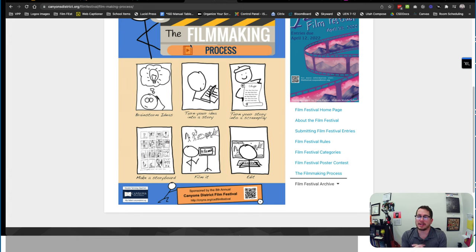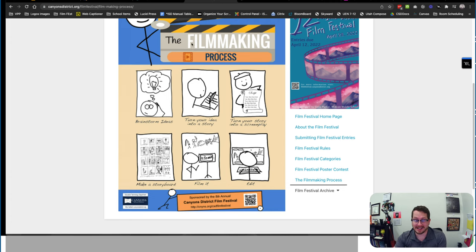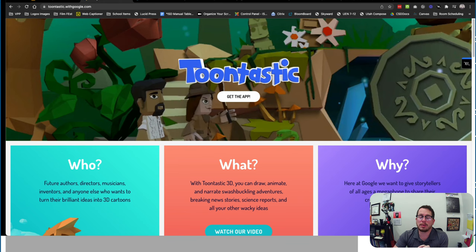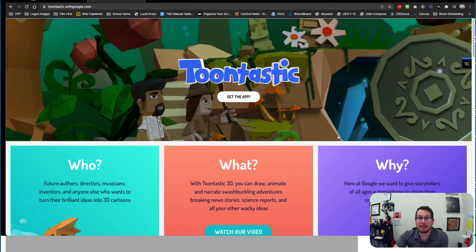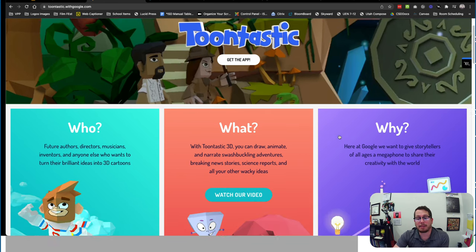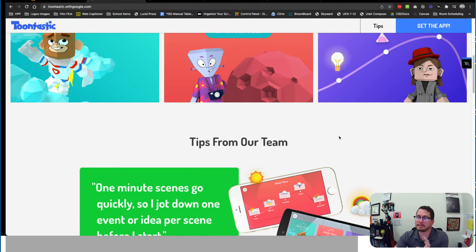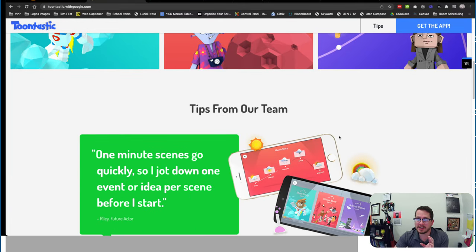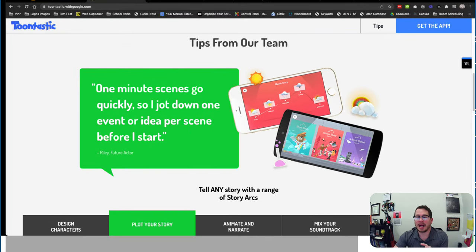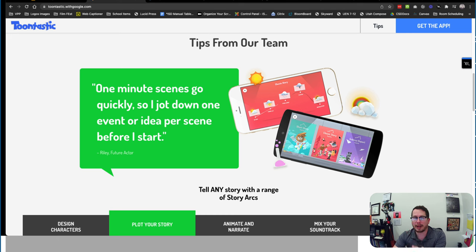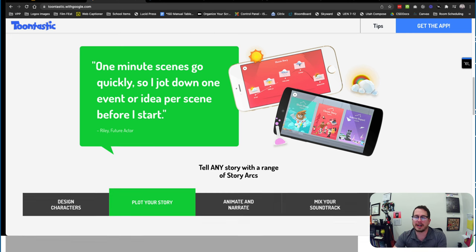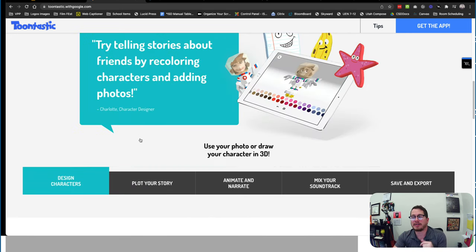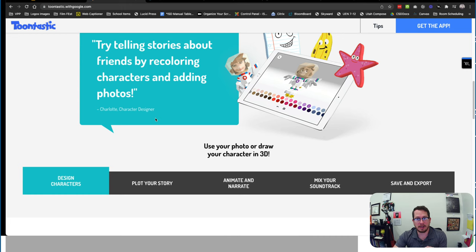So let's talk about a few different pieces here. The first thing that I want to talk about is going to be Toontastic. So this is an app that you can get for your iPads. It is approved on the Learn platform. This is a really cool app because it kind of lets you do everything in one place to create a video for your students. So it allows students to design their characters.